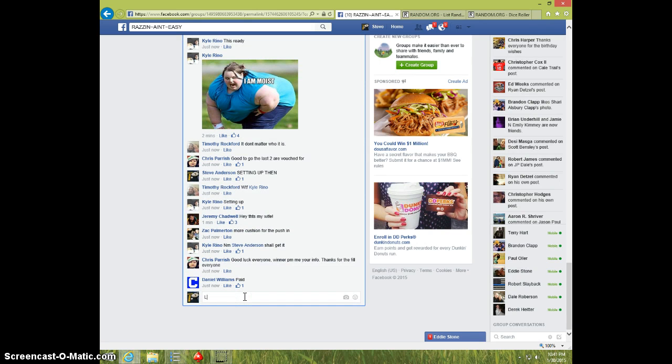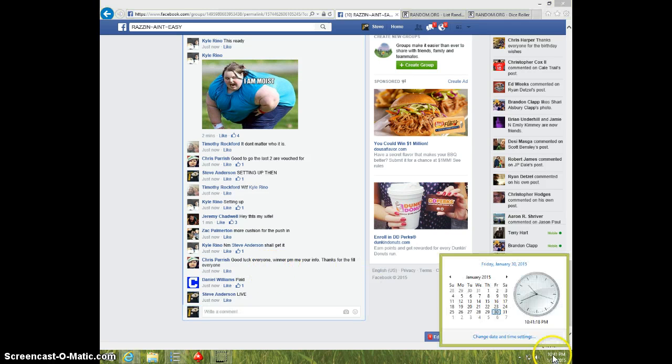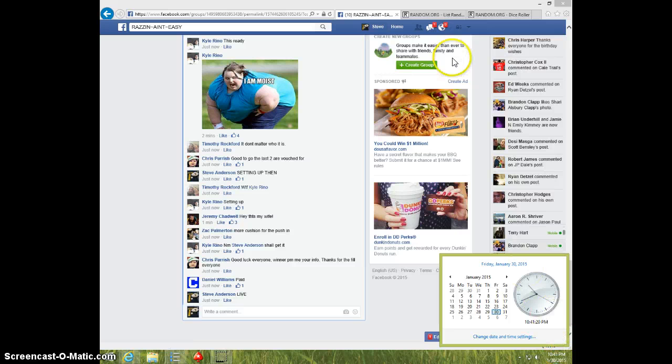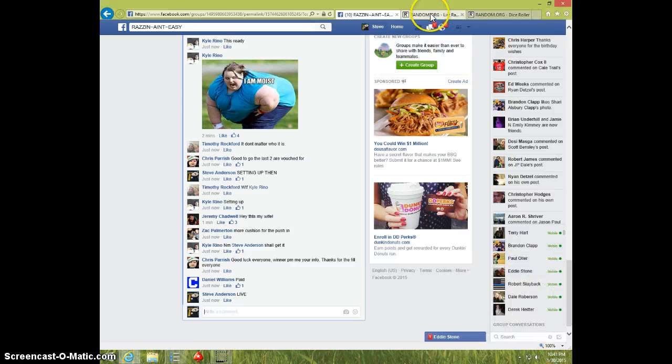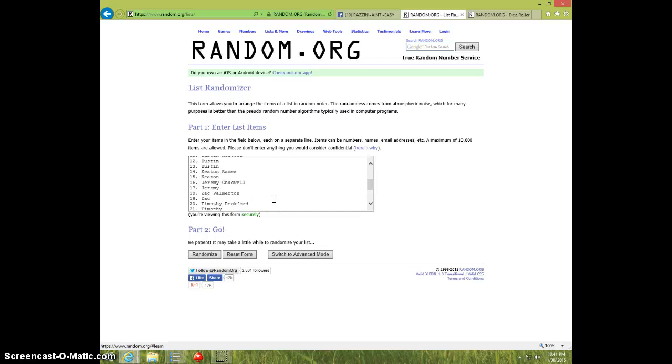And type live, sorry Kyle. You could have rounded if you wanted to. 10.41. Here's the list.